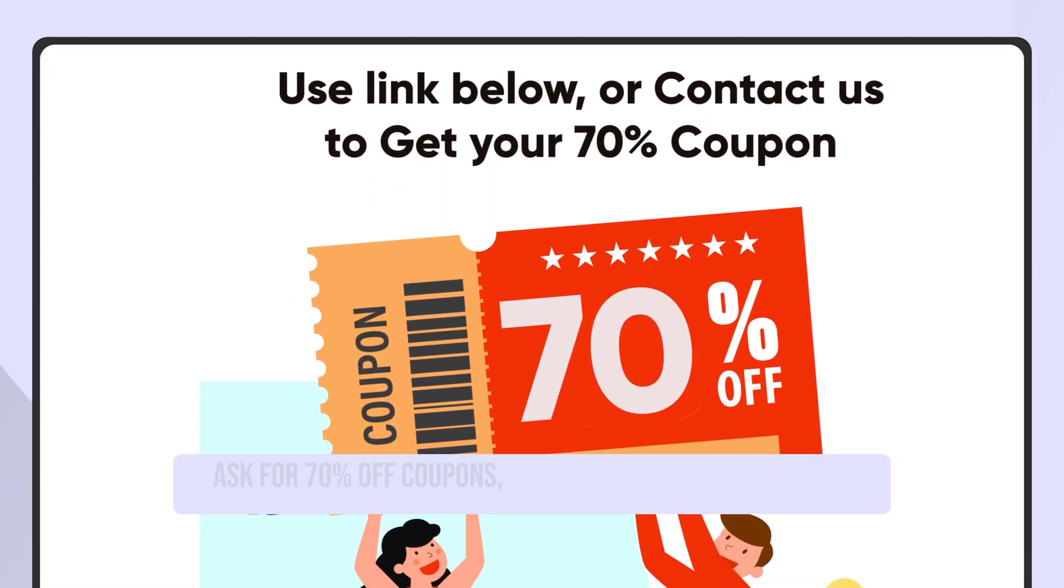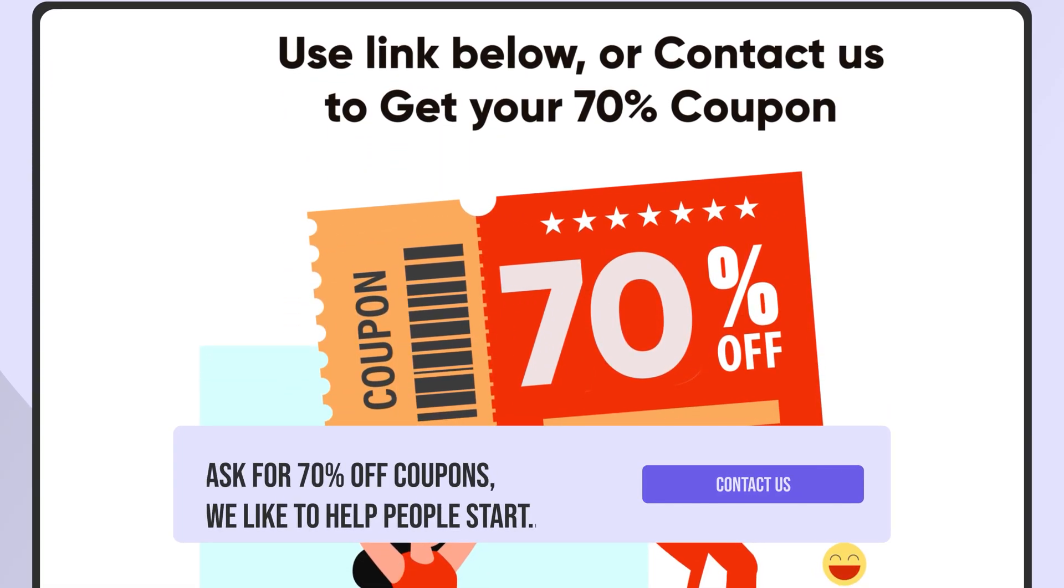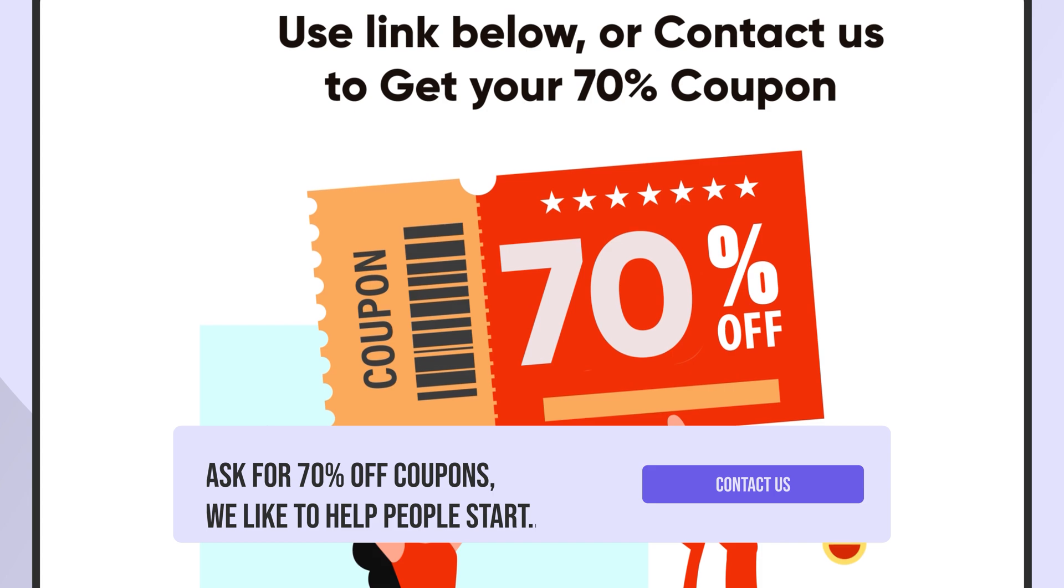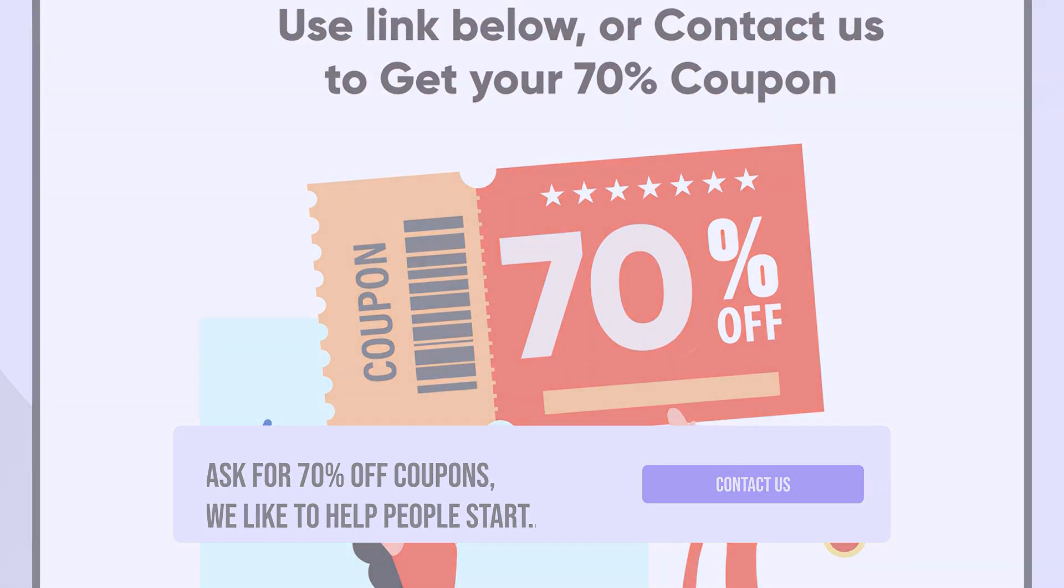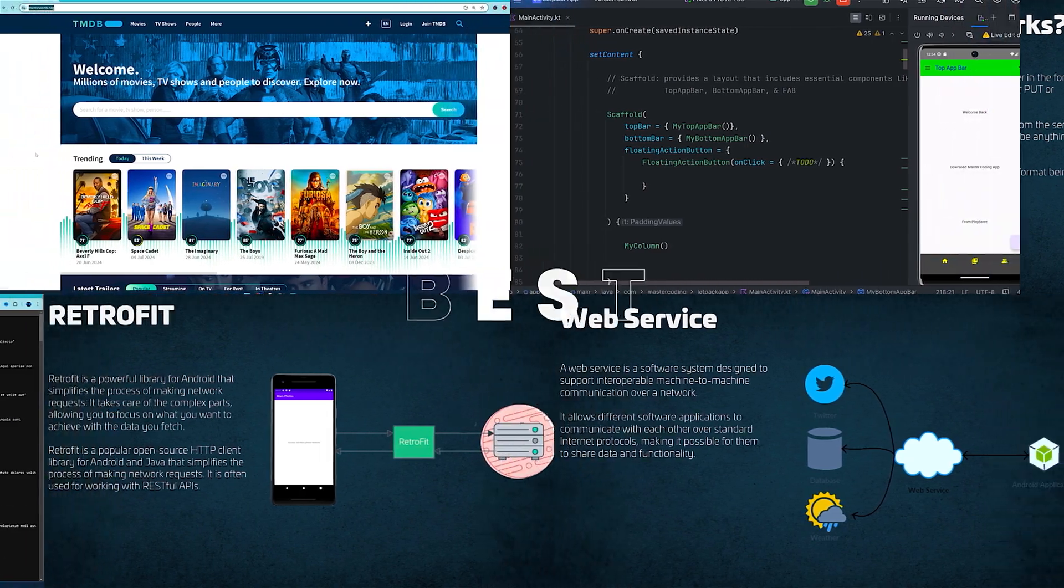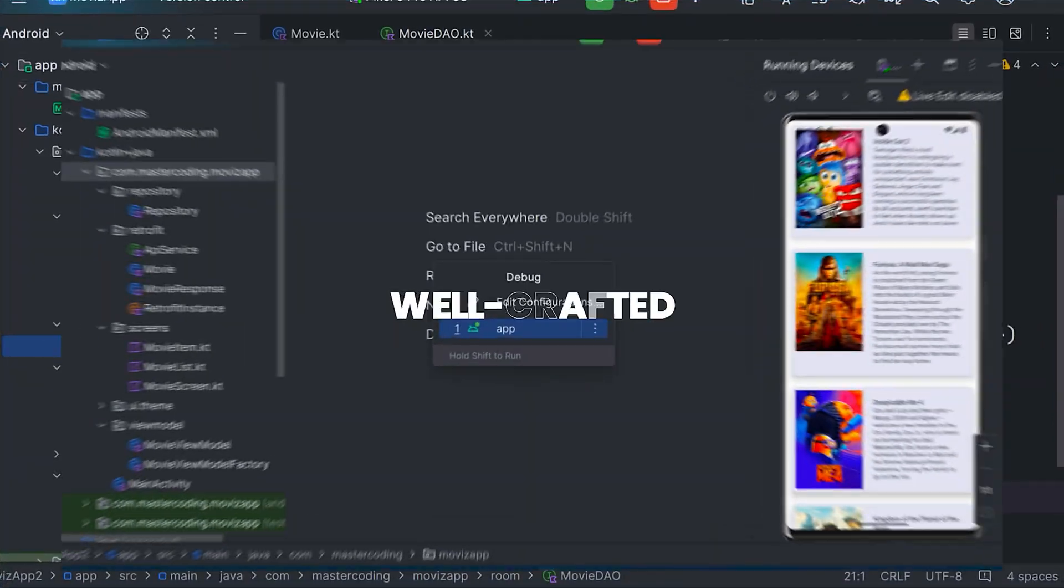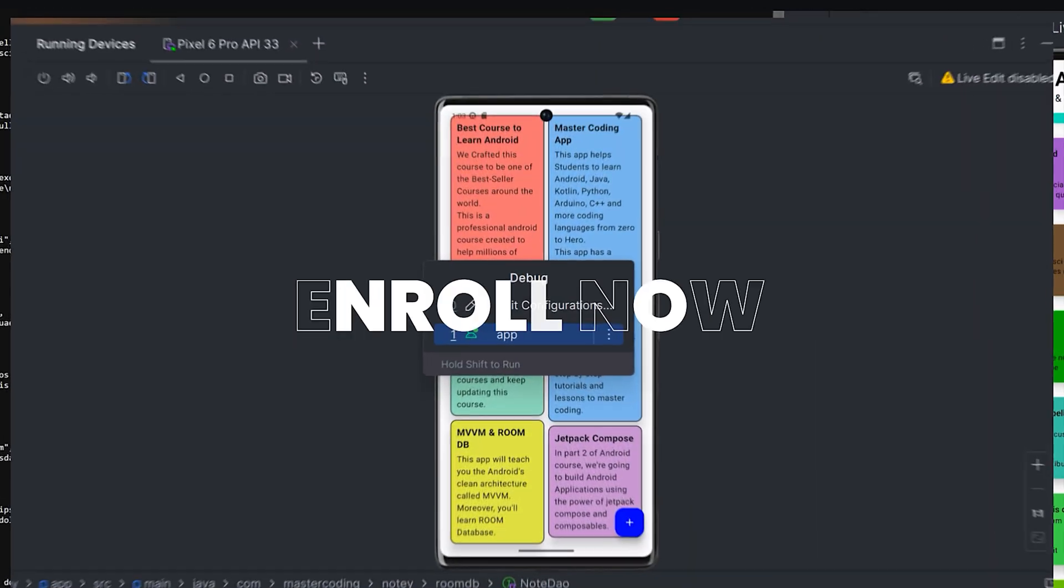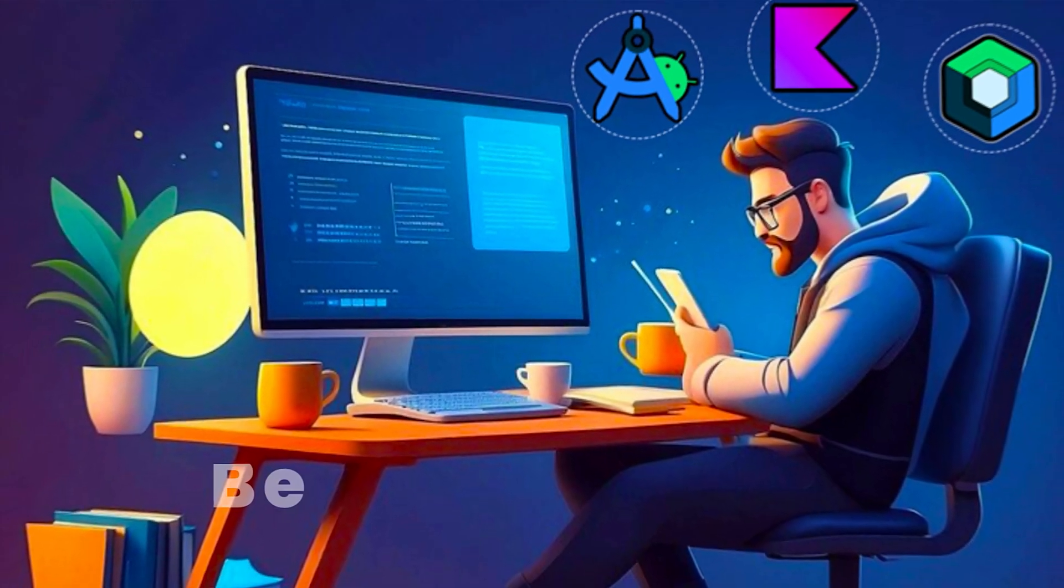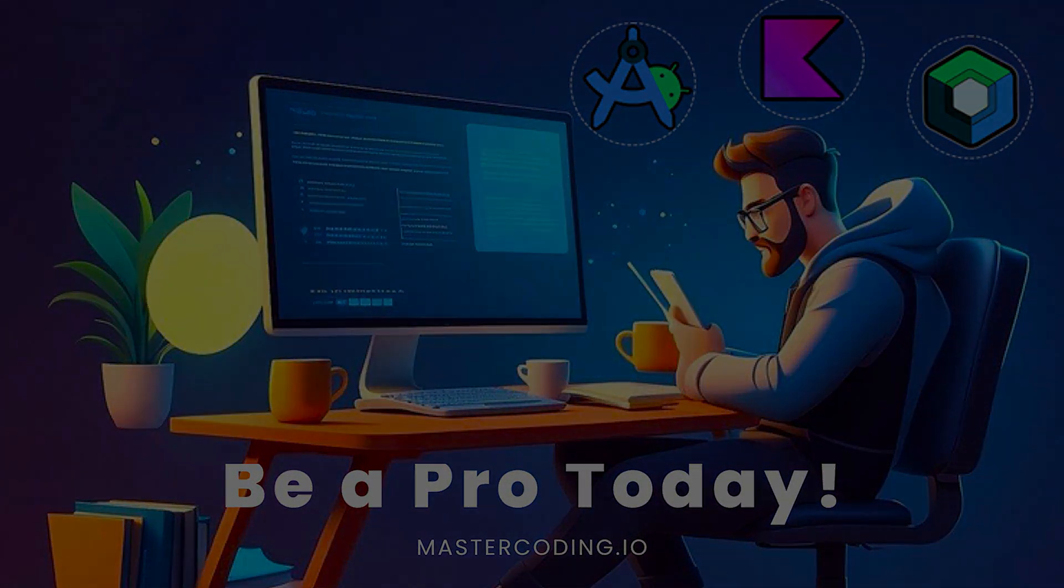Enroll now and get your 70% off coupon. Use this code or contact us to get discounts. Don't wait to start your Android development journey. Enroll now and take the first step towards mastering Jetpack Compose and building the apps of tomorrow.